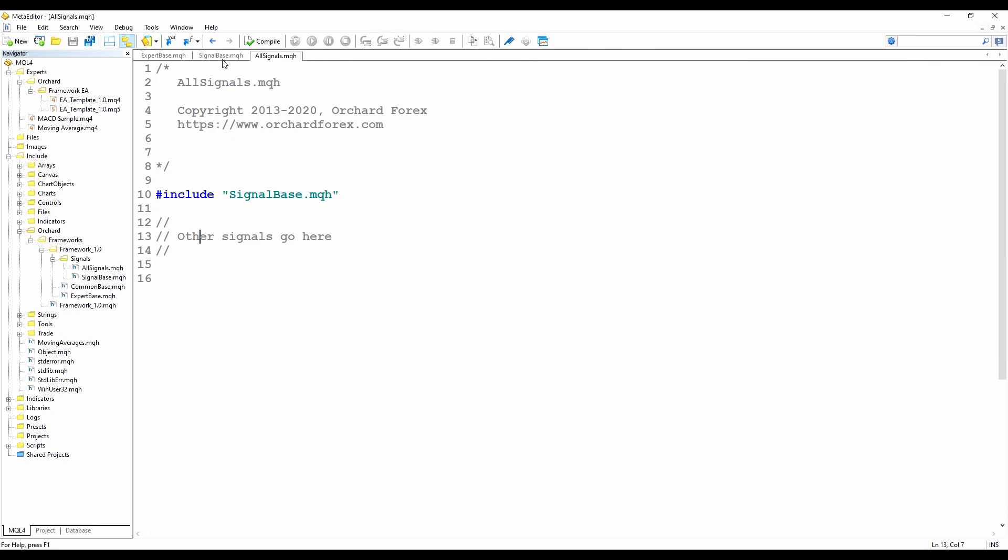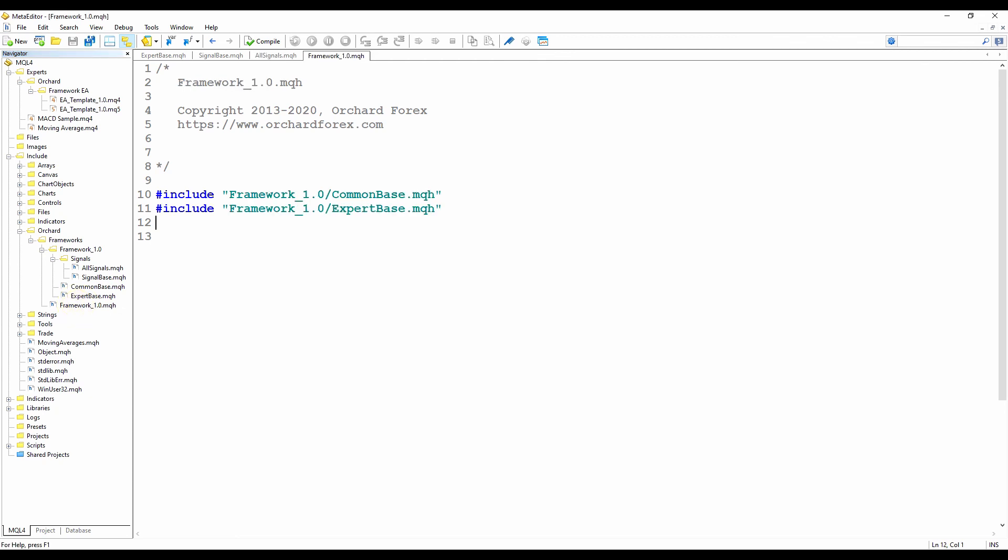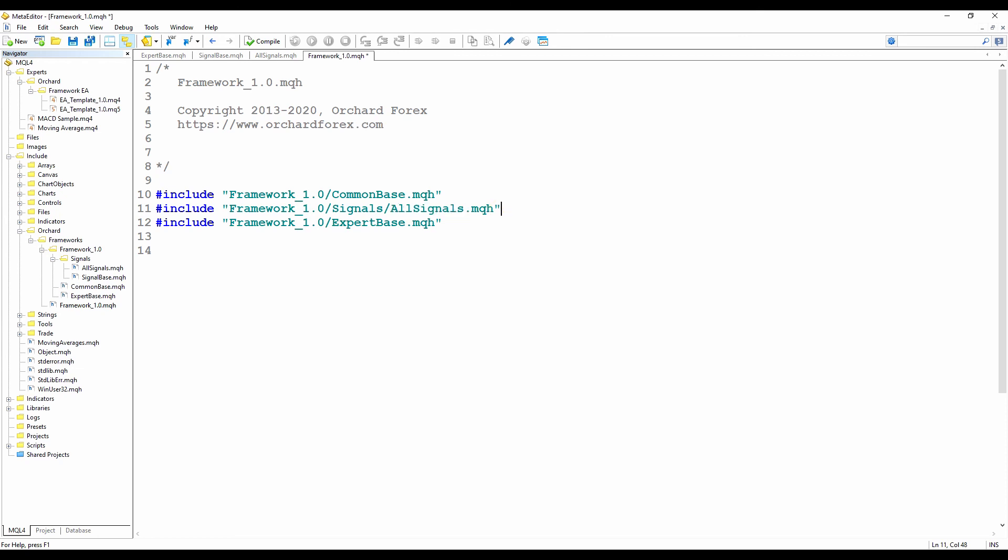Now that I've added the signal base class, I need to update my framework include file. So let's open that. It currently includes the common base, the expert base, and now I'm going to include the signal base. Now I've included the signal base by adding in the all signals. That way all of the signals will be available as I just described with the all signals include file. And I've included it before the expert base because expert base I'm about to modify and it will want references to the signal base class.